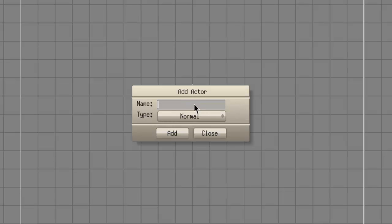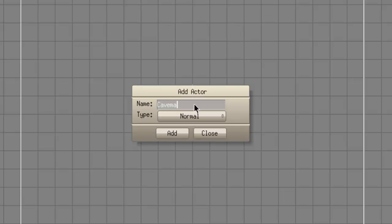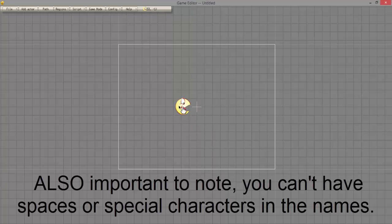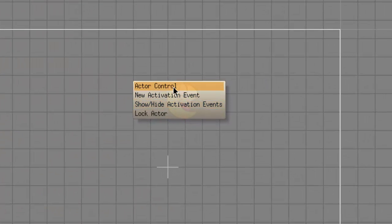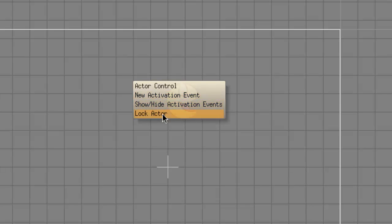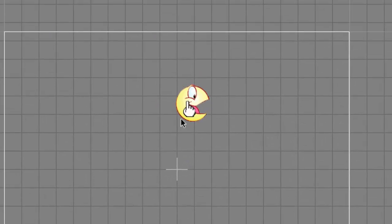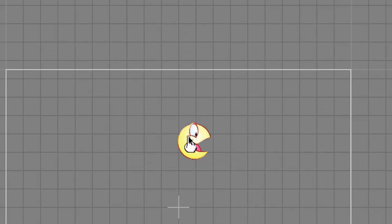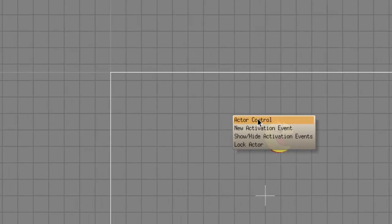We're going to create a normal actor — here's where you can name the actor. We're going to name it 'Caveman'. Click OK or Add, and you'll see you can drag the actor anywhere you want and it becomes a little Pac-Man. Right-click it and you have all these interesting options: New Activation Event and Show/Hide Activation Events I will go over later. You can lock or unlock the actor so it can't be dragged. You can also go to the Actor Control.